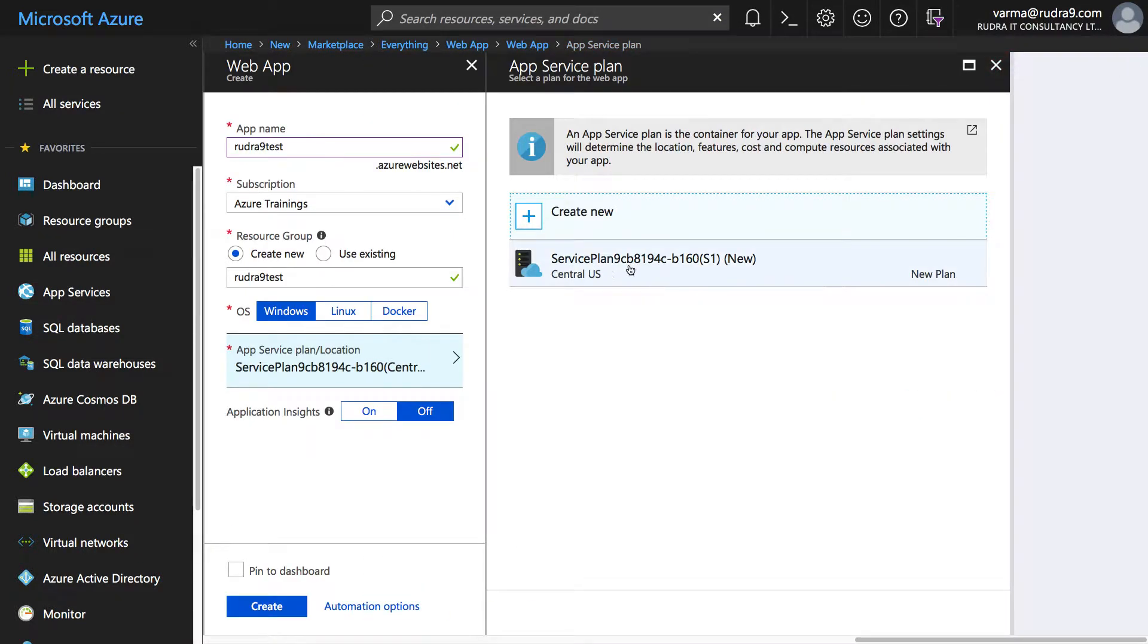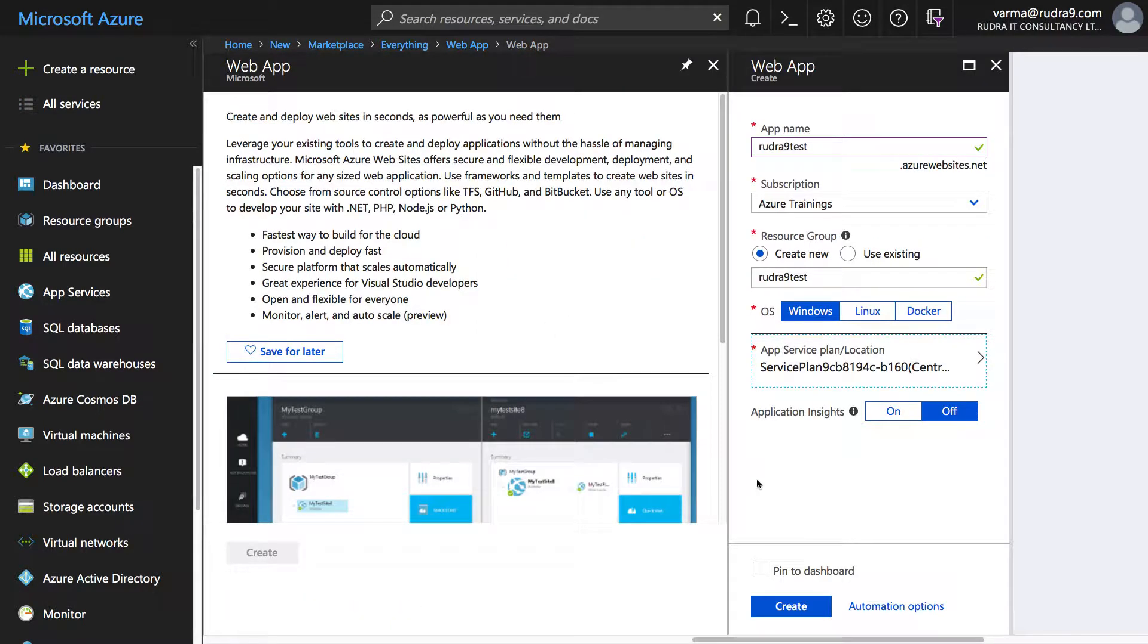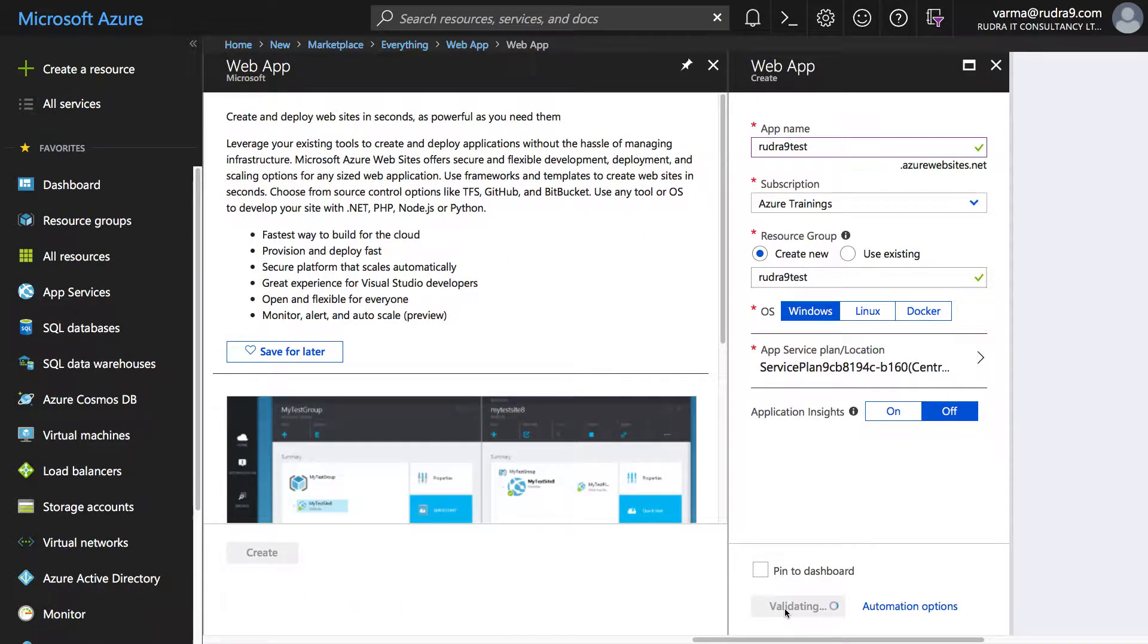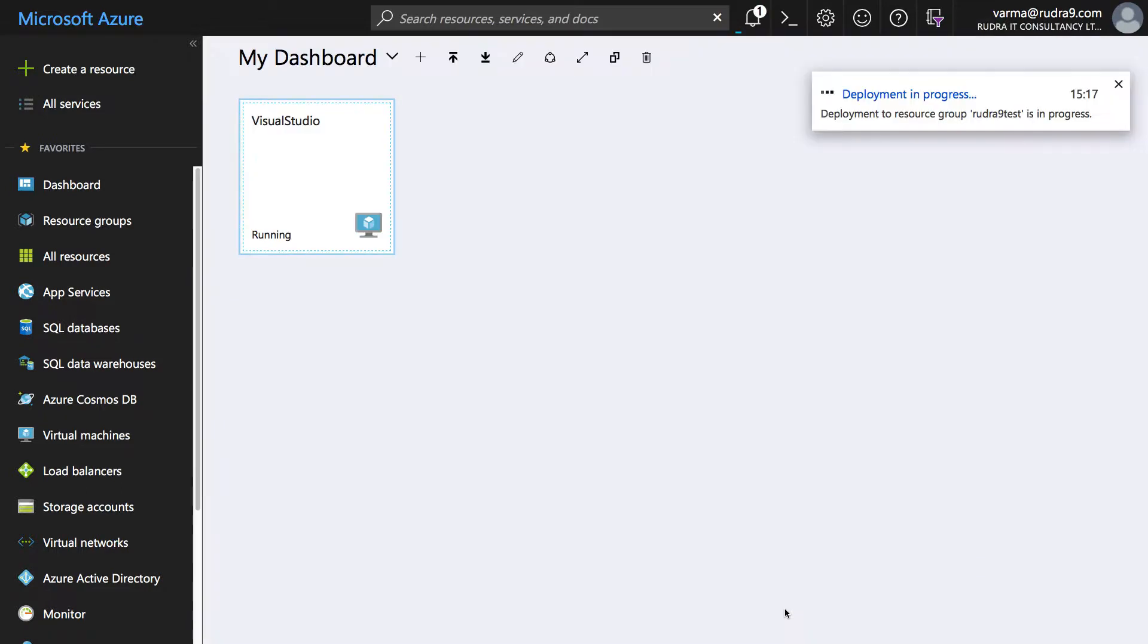But because we have an app service plan that is created by default, I'm just going to select it and click on create. This is going to take a couple of minutes so I'm going to pause this video and come back once this is successfully created.